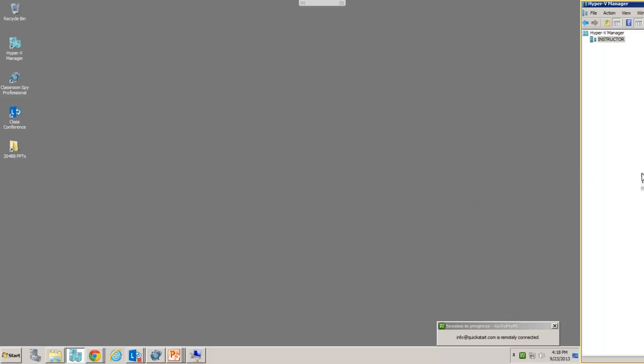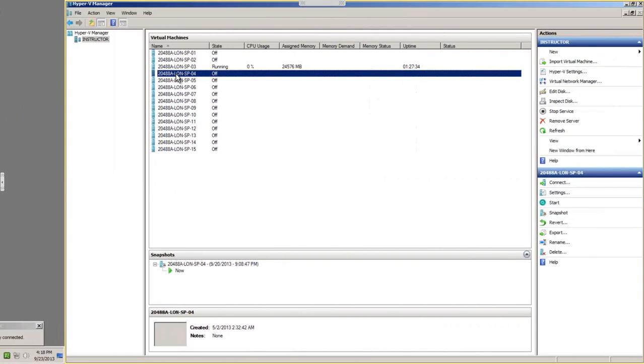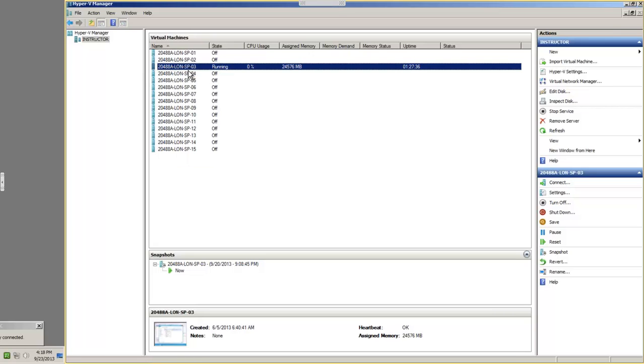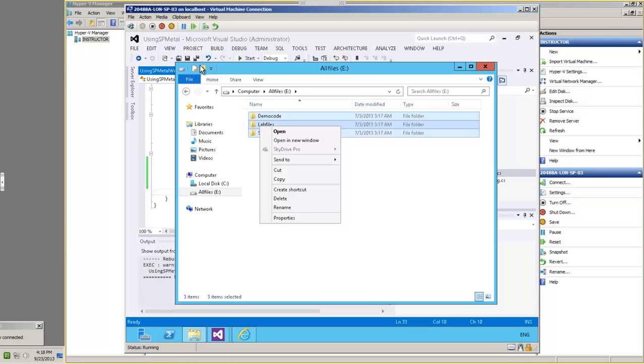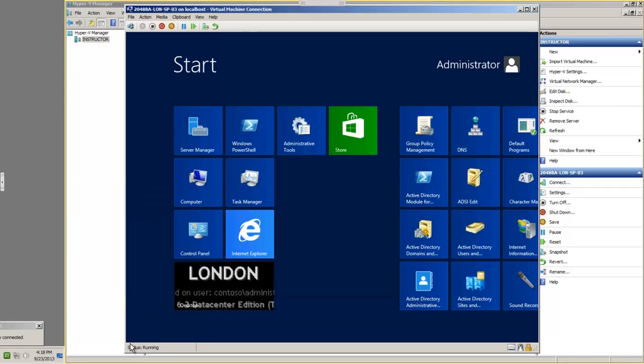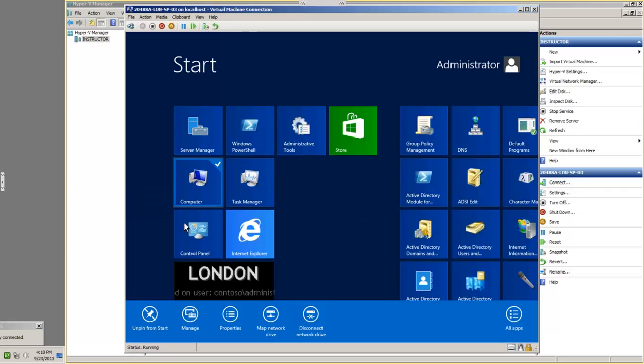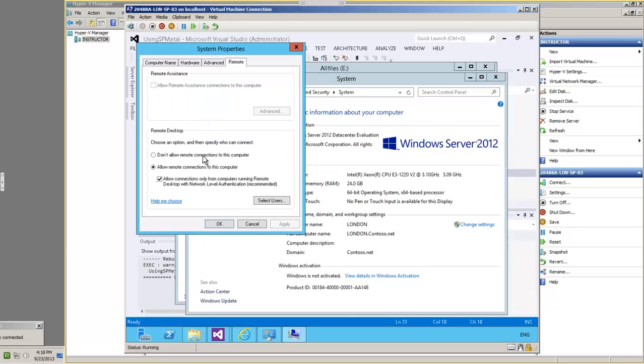And then once we connect to that machine, we can go to the Start menu, right-click on Computer, and choose Properties. In the Properties window, we're going to click on Remote Settings, and then we're going to make sure that we change it from Don't Allow Remote Connections to This Computer to Allow Remote Connections to This Computer.